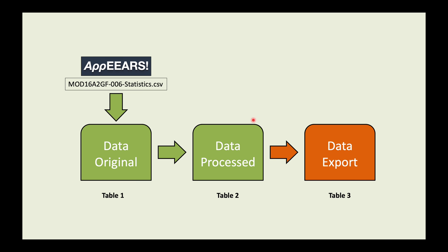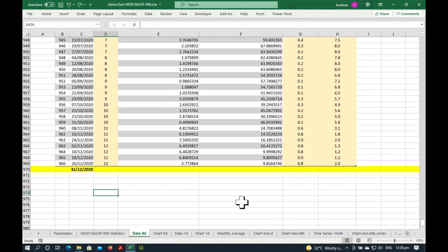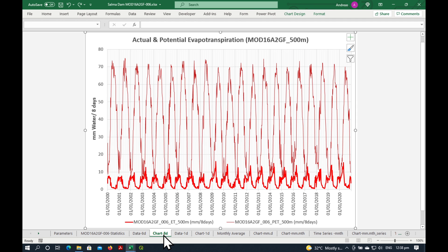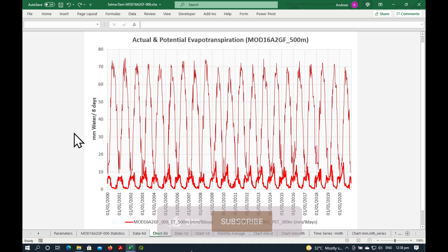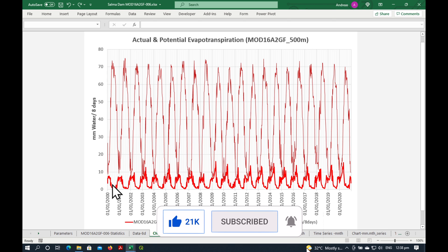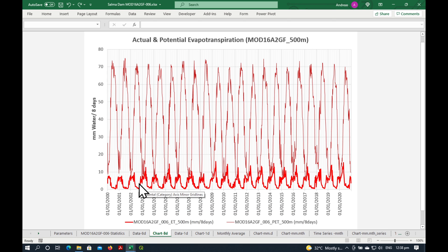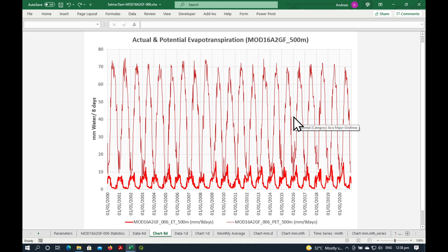So we've now completed the second step, which is the Table 2 of data processed. And we can already have a look at our data here. So this is now the 8-day composite data. That's millimeter of water over 8 days for the entire period of record. And you can see the dark red line is the evapotranspiration, so the actual evapotranspiration. And the thinner one is the potential evapotranspiration.